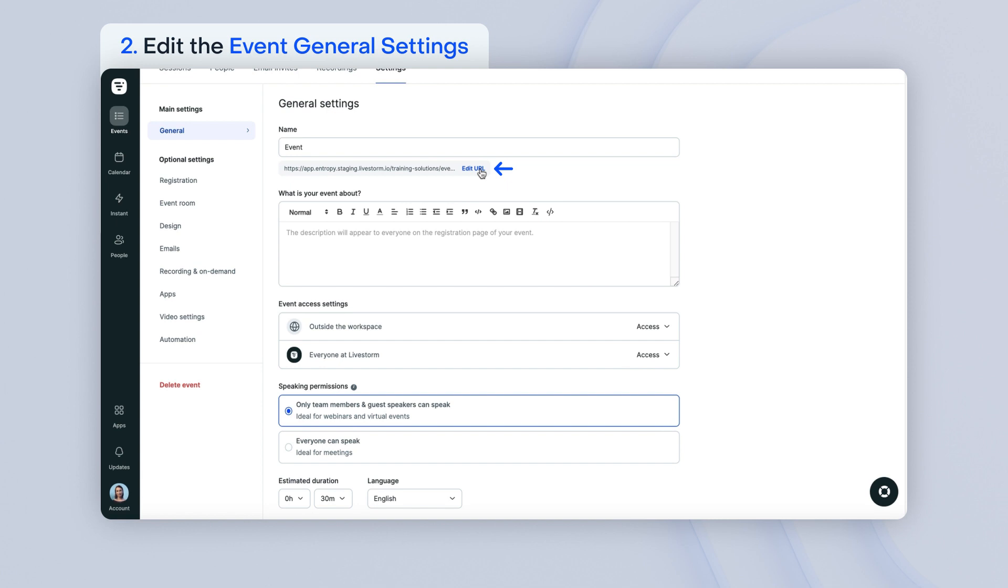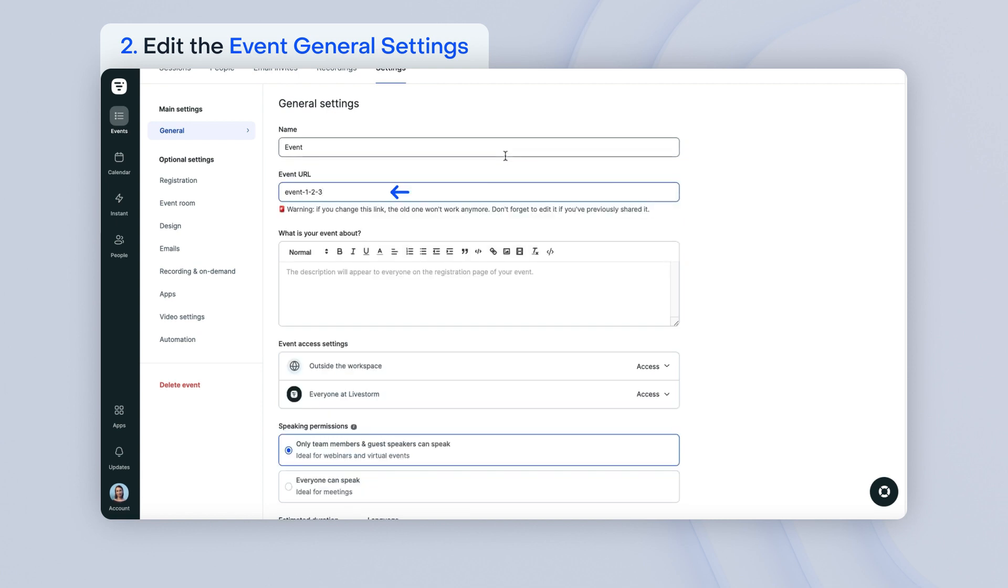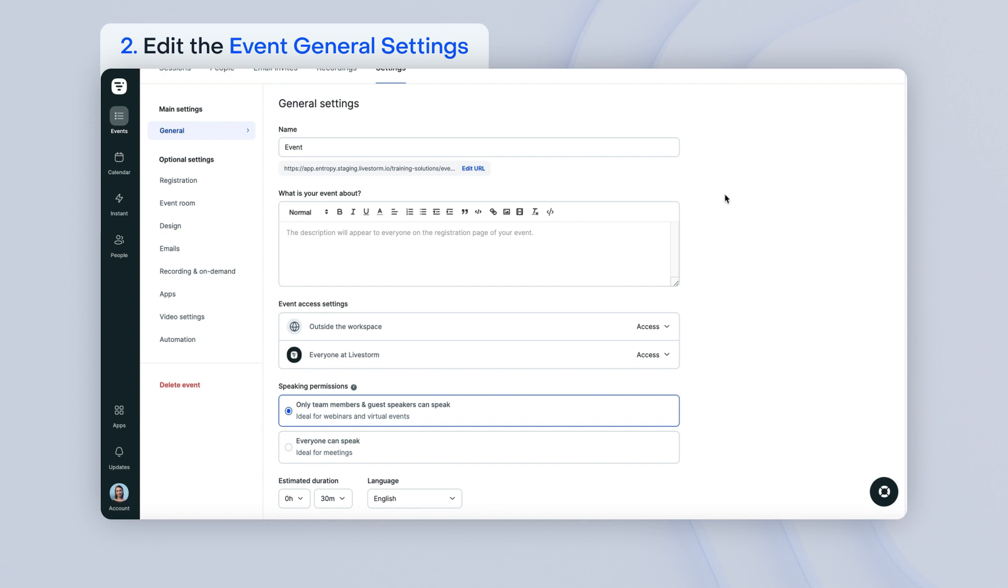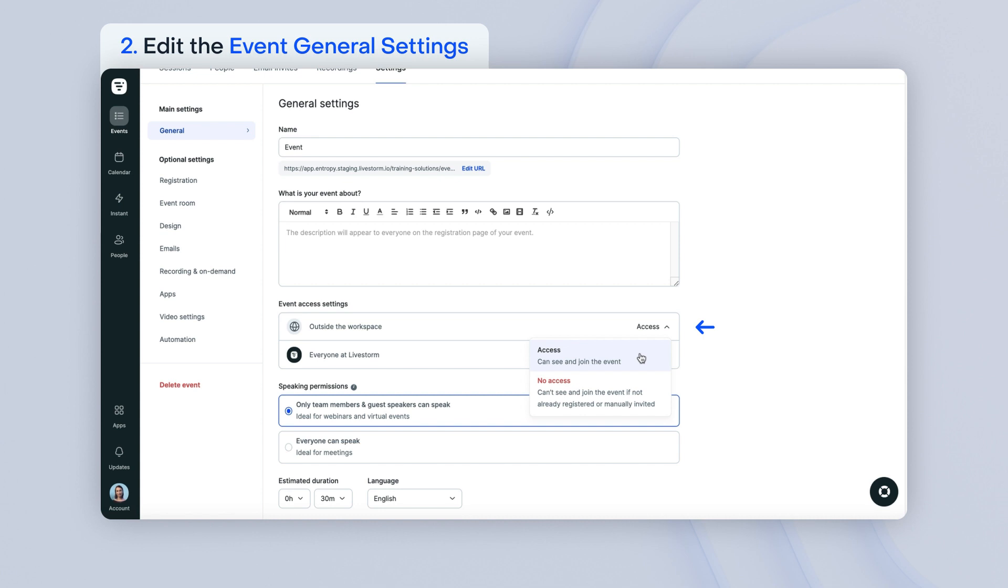The URL might be too long so you can edit it. Just be aware if you change the URL after you publish the event, people won't have access to your event anymore. Your event's access settings will determine who can see and join your event, for both those who are inside and outside of your Livestorm workspace. If you mark access, it means that those concerned will be able to see your event's registration page and join your event from the link. If you desire a more private event, you can choose no access, which means that those concerned must be invited or manually registered to see the registration page and join your event by link.